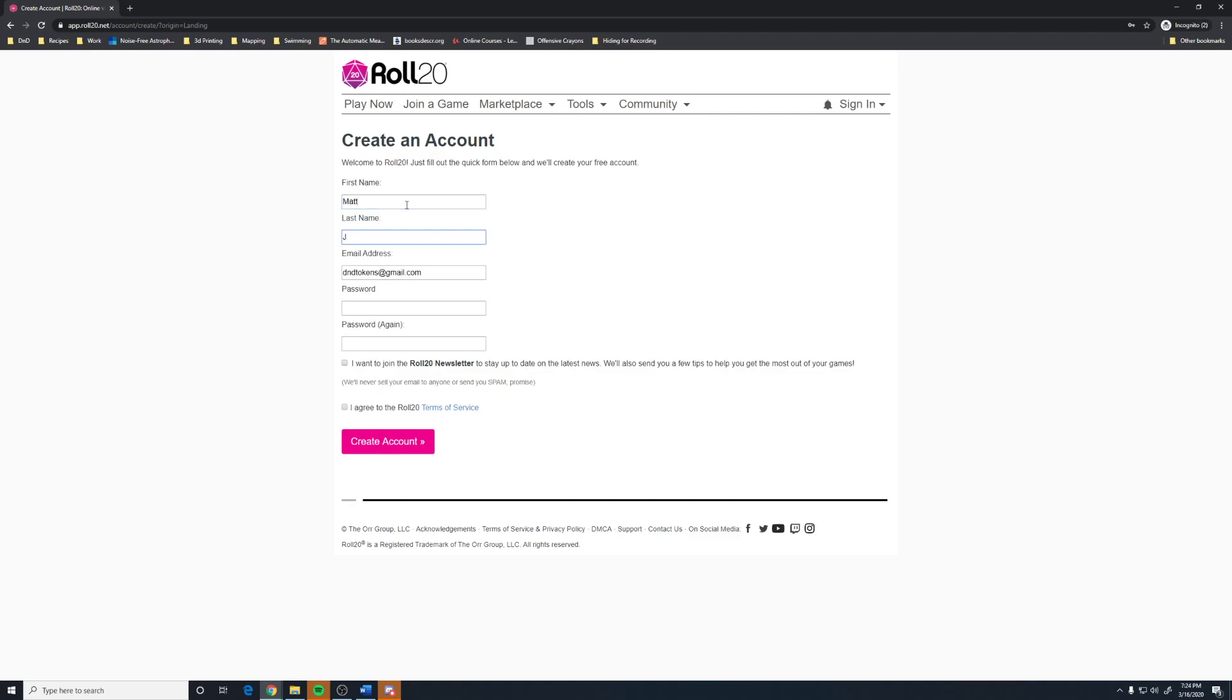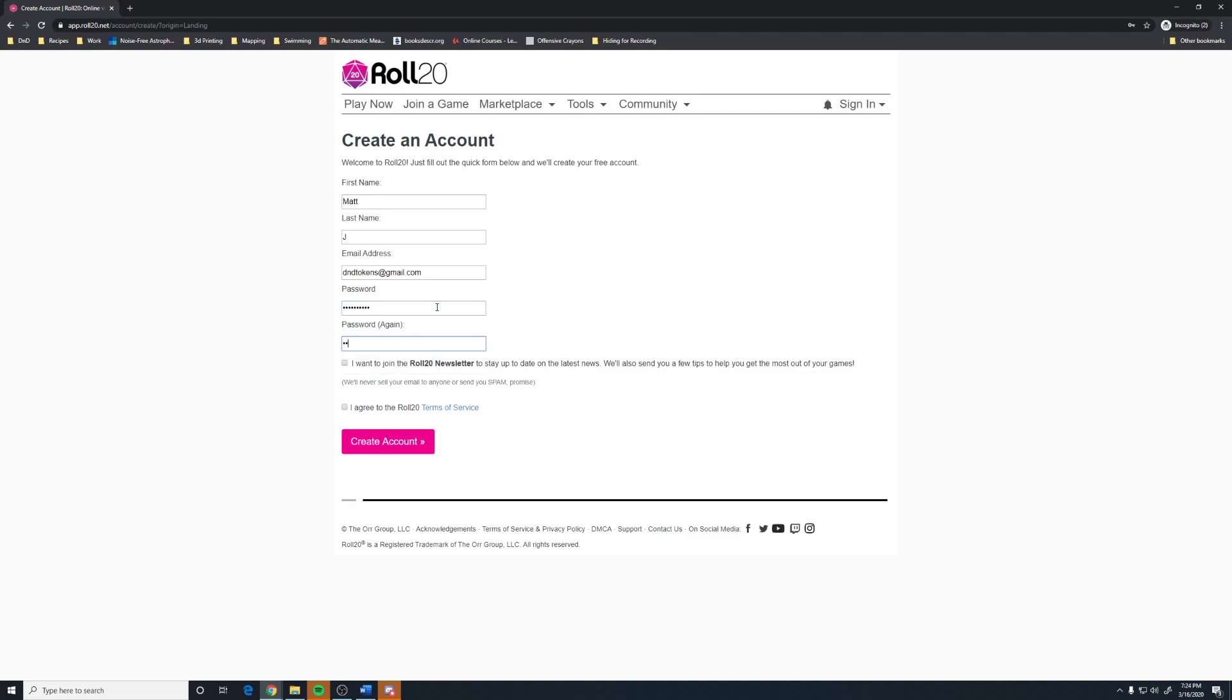Then I am just going to put in my first name, and then I am just going to put a J in for my last name. Your email address is whatever email address you want attached to this account. And then you can just put in a password. I do not believe they have any restrictions on the password. If I recall, my first password was relatively easy to hack.